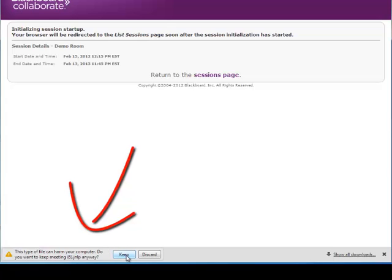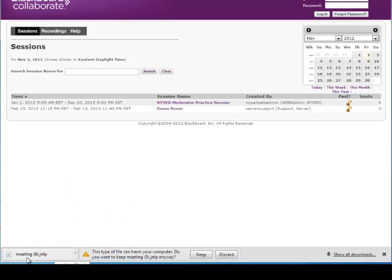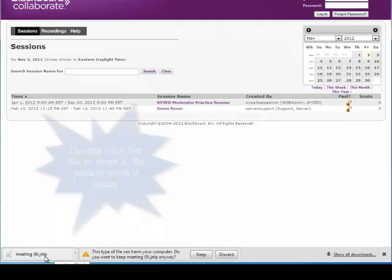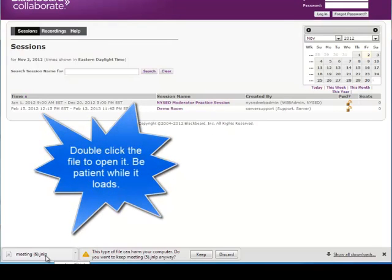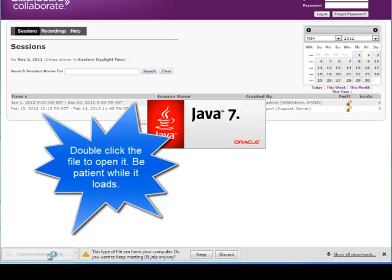Choose the button keep and then when you see the file in the bottom left corner you're going to need to double click that to open it.